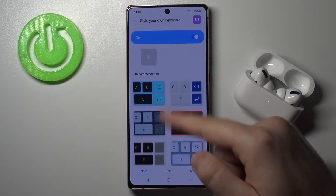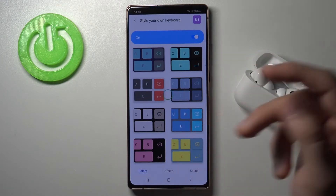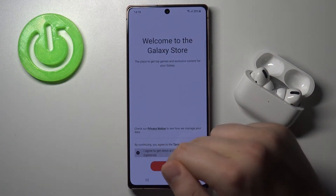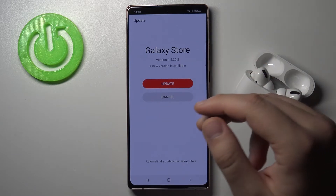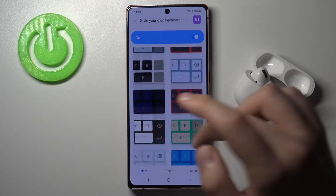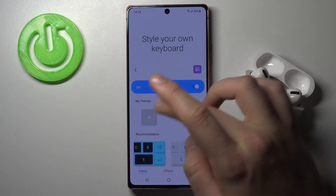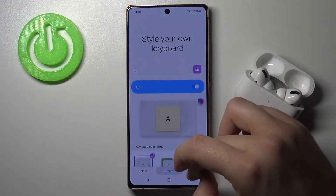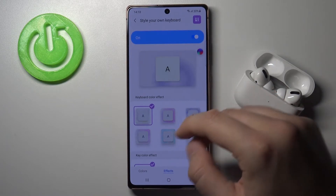Here we get the recommendations — we can use one of them, for example this one. Let's click Continue. Of course we will be moved to the Galaxy Store and can download a theme there, but I think we can set up our own theme. So we can go here for effects.